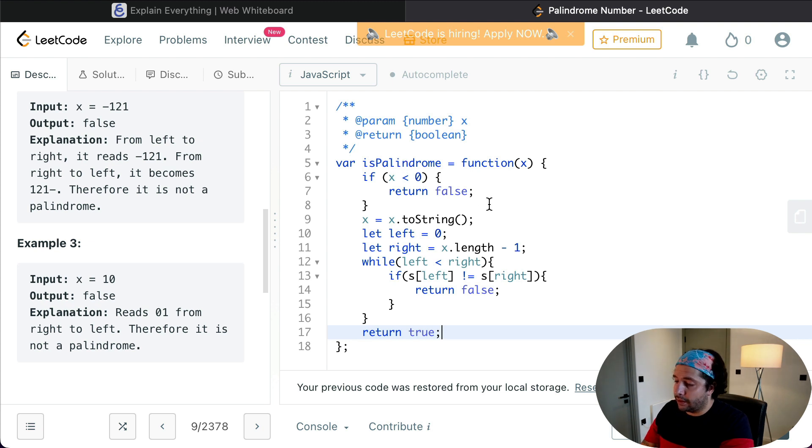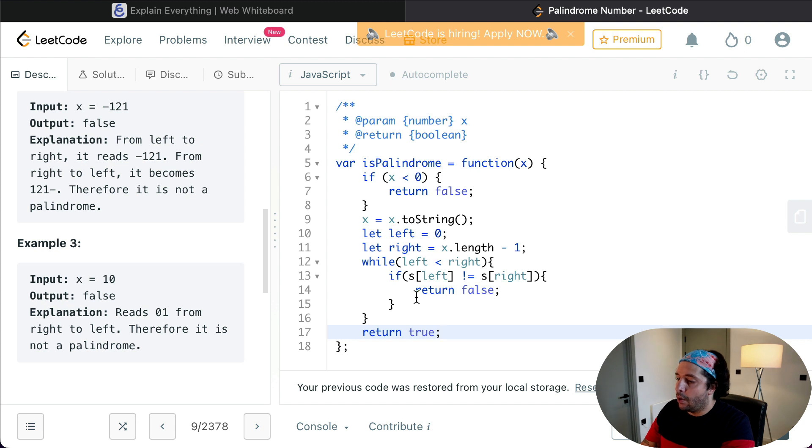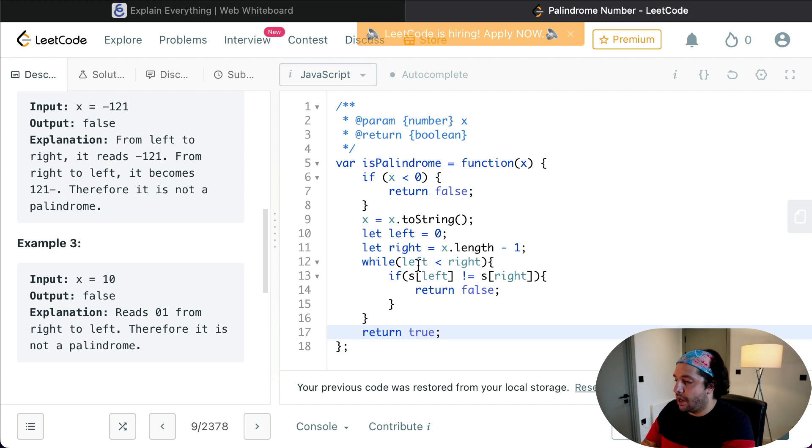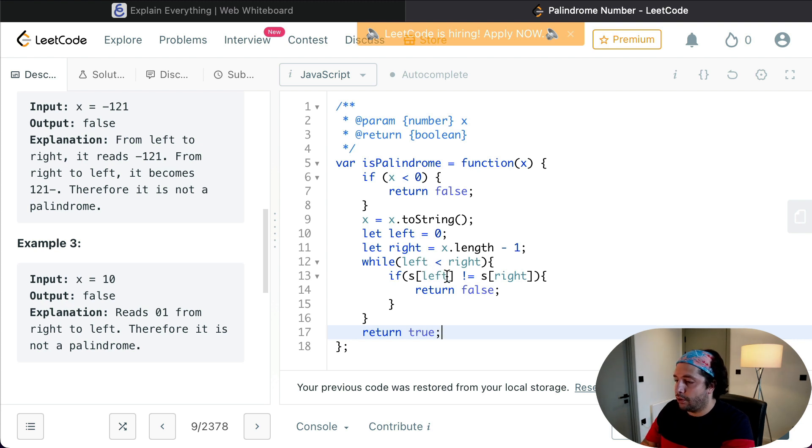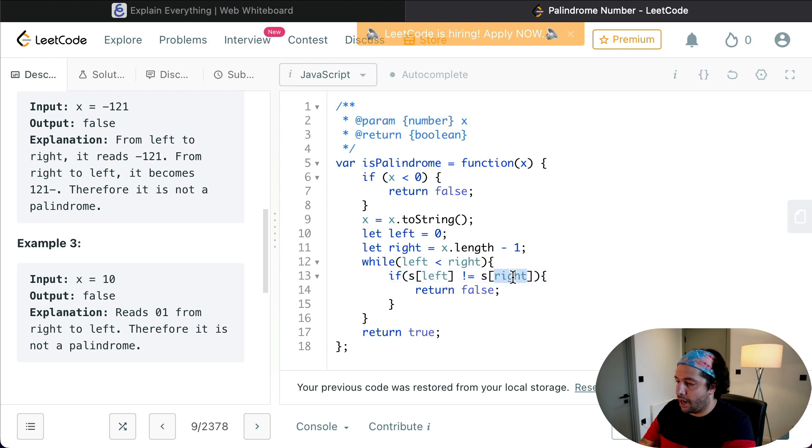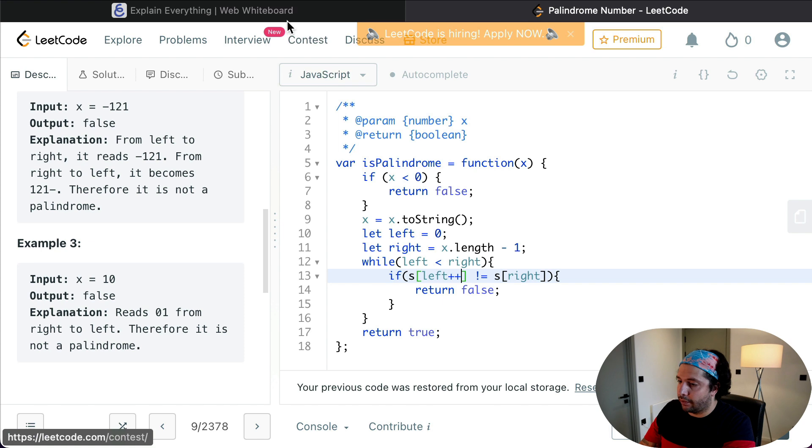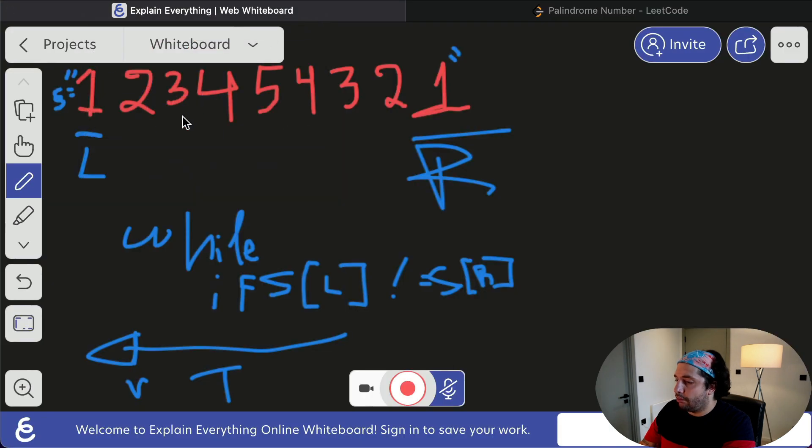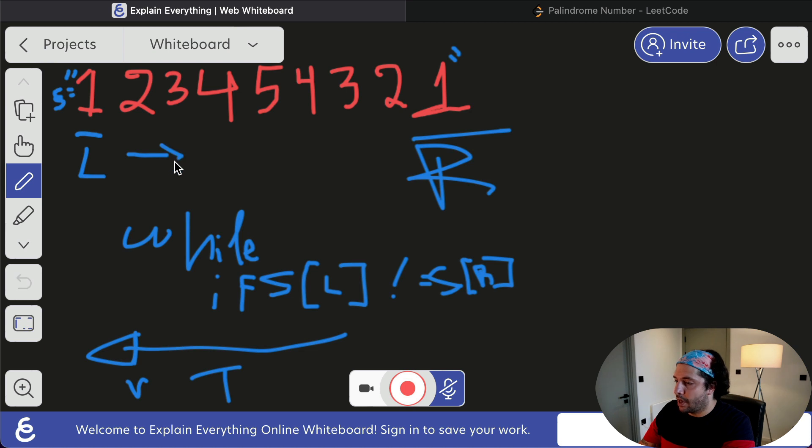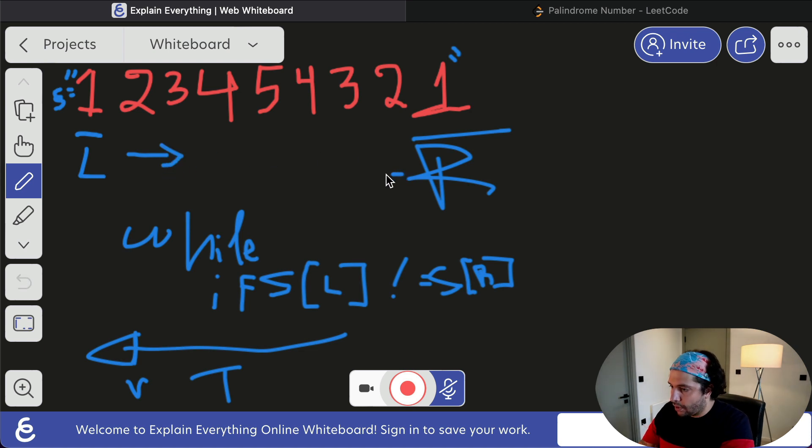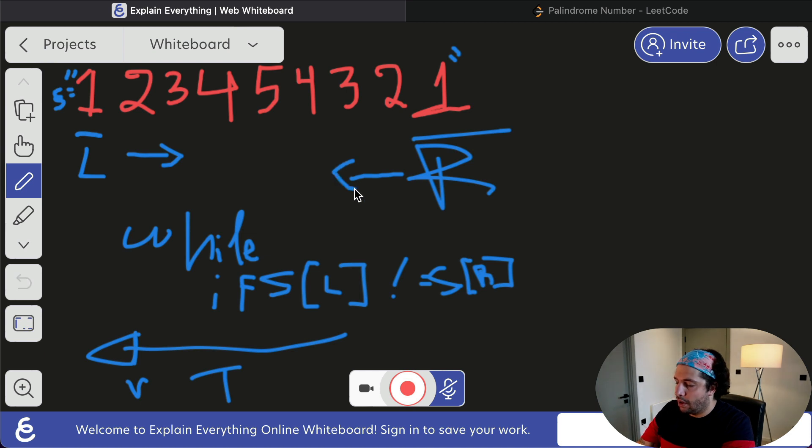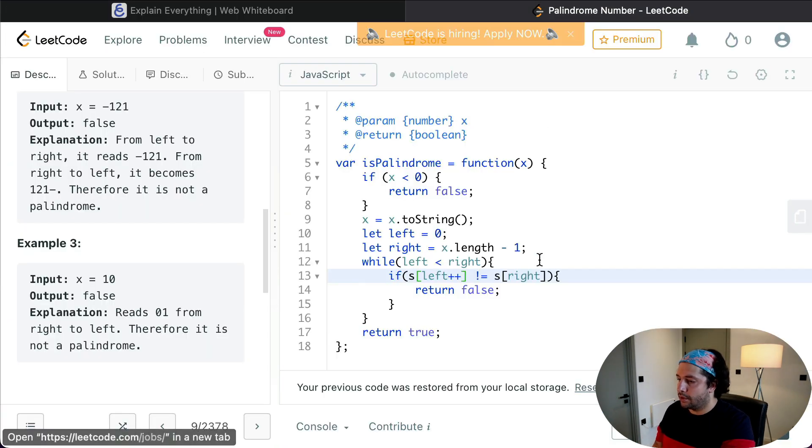And bear in mind that because we've got a while loop here, we need to modify the values of left and right in the while loop. So what I'm going to do is add left++, because if you remember from the board, the left pointer will move towards that direction, and the right pointer is going to move towards this direction. So for the left we have ++ and for the right we've got --. Let's run the code.